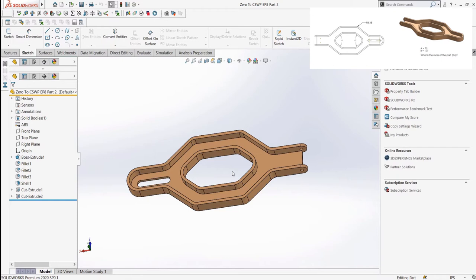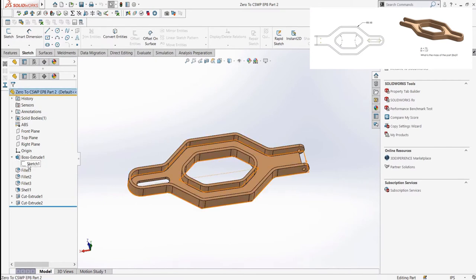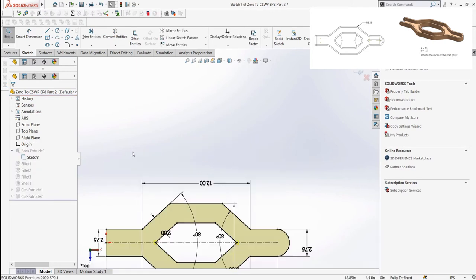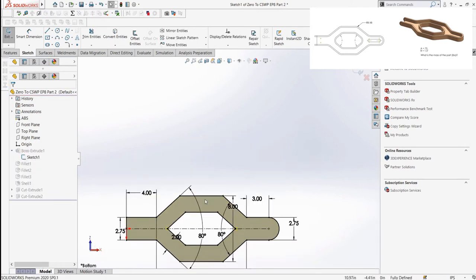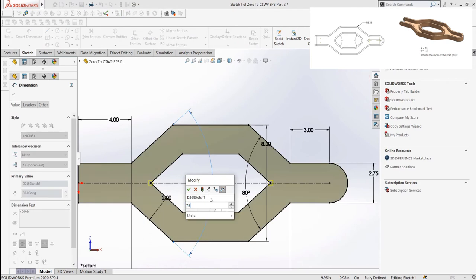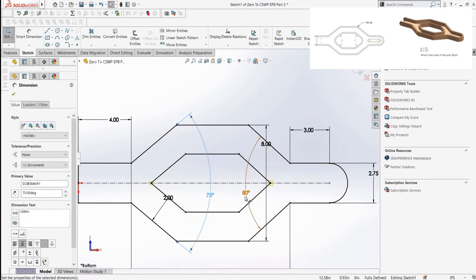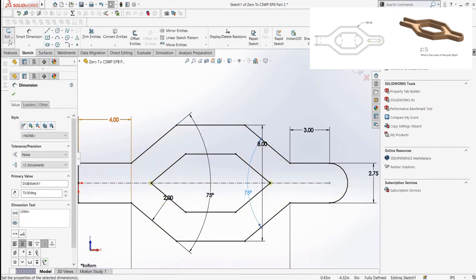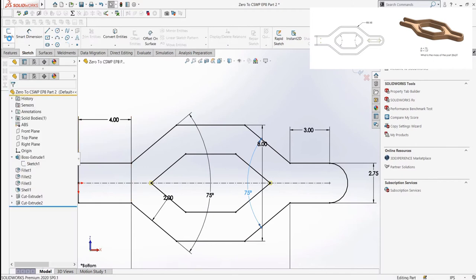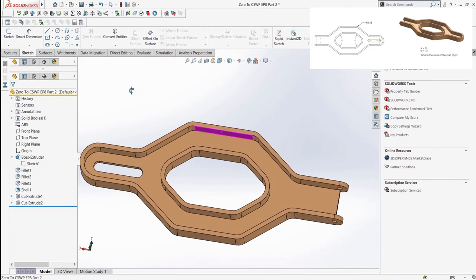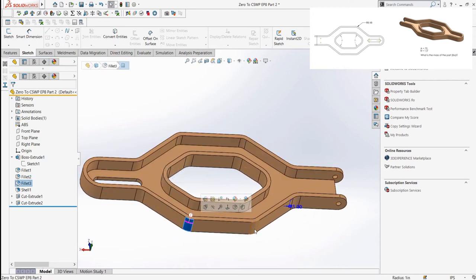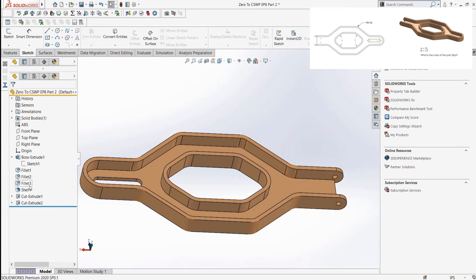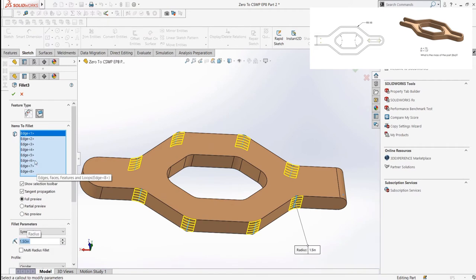You will notice that the dimensions the question asks to change are listed with letters instead of the actual dimension they were or want to be changed to. The values of these are listed in the question itself. We see the interior angles of the part want to be changed to the listed value of 75 degrees as they are both listed as the angle A. We can open up the sketch where the base is created to see that these dimensions were originally 80 degrees. We can change the dimensions completing the first half of this question. The other listed dimension is the outside 8 fillets being changed to a radius of 1.5 inches. We can open up the fillet feature responsible for the outside fillets and change the value from 1 to 1.5. Once we are done changing this value, we can open our mass properties to get our answer.